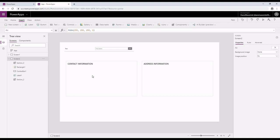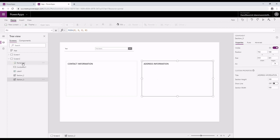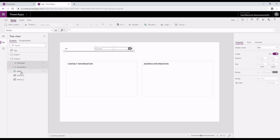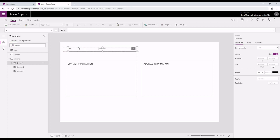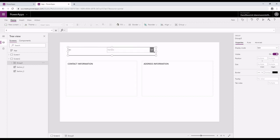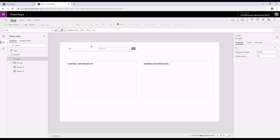I'll be adding three attributes under contact information and three attributes under address information. Now I have rectangle, combo box, and label as three items. I'm going to select those items and then group them. Grouping is a nice feature because then it's easier for you to move the components that are grouped together. Also, if you resize the components, it stays in place. So it's a nice way of arranging your application for future improvements.